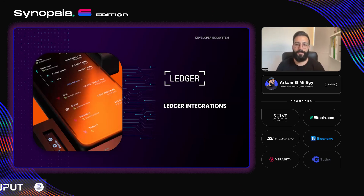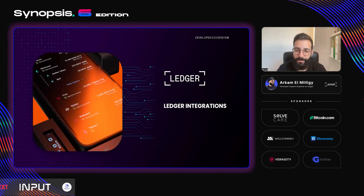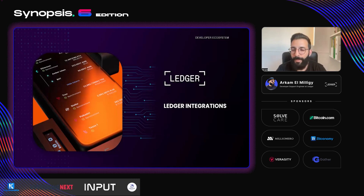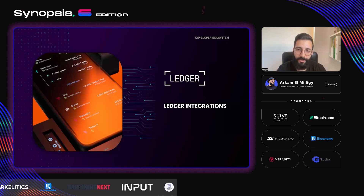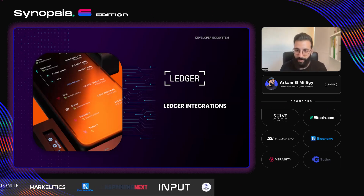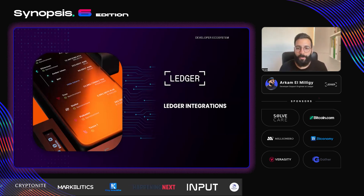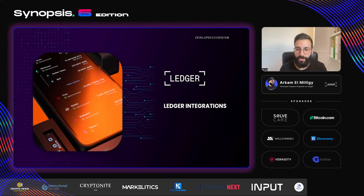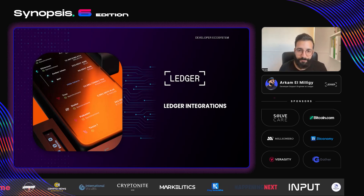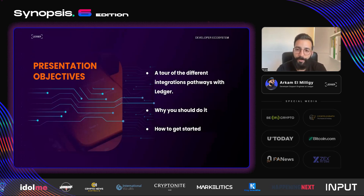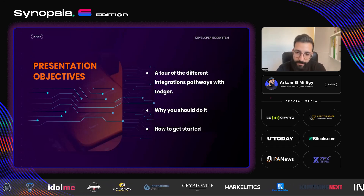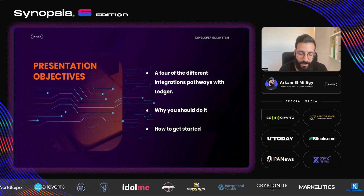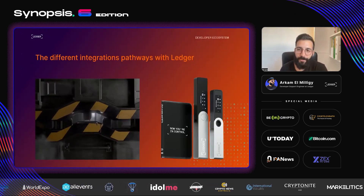Hi everyone. I'm here to talk about the different integrations we provide at Ledger. Many of you maybe don't know, but most of our integrations are open source and doable by external partners or developers. During this presentation, I will do a tour of the different integration pathways we have with Ledger, where you should do it, and how to get started.